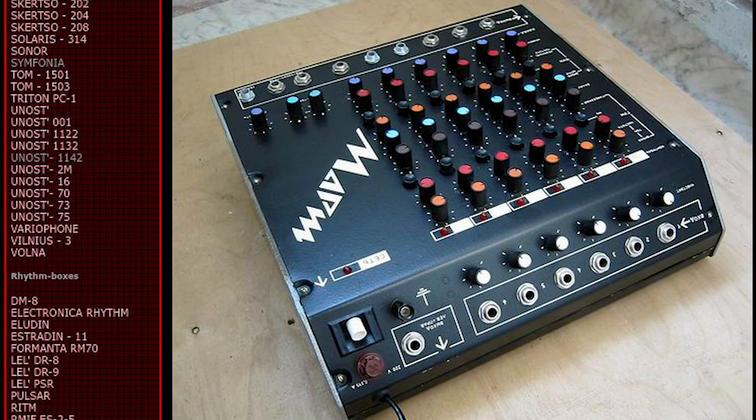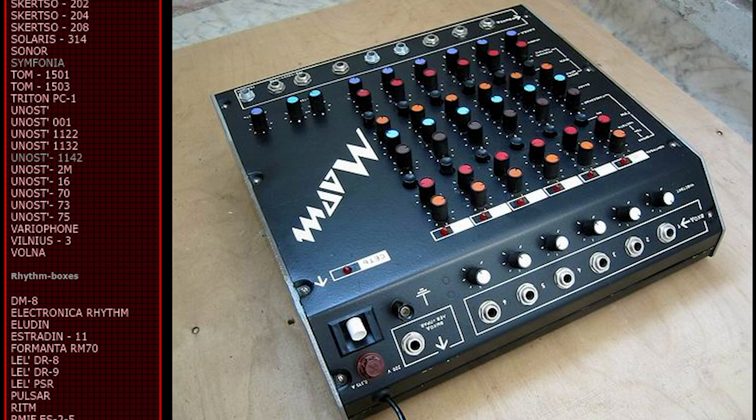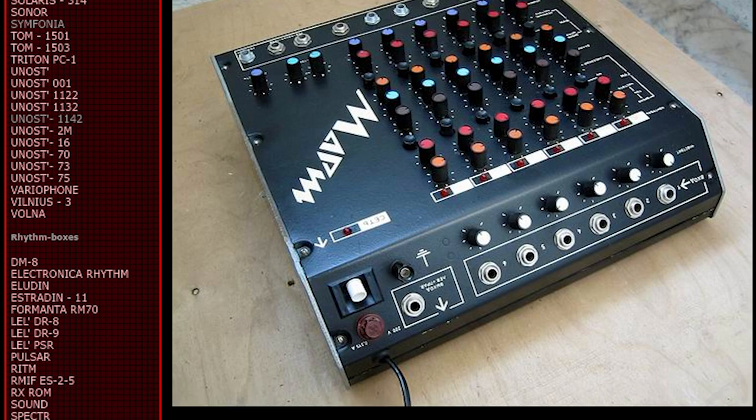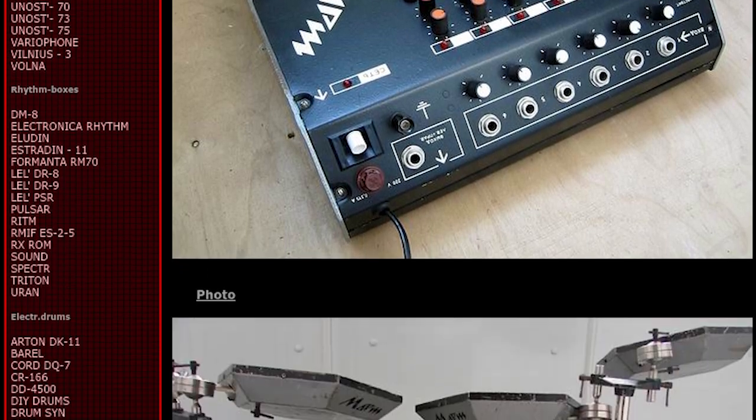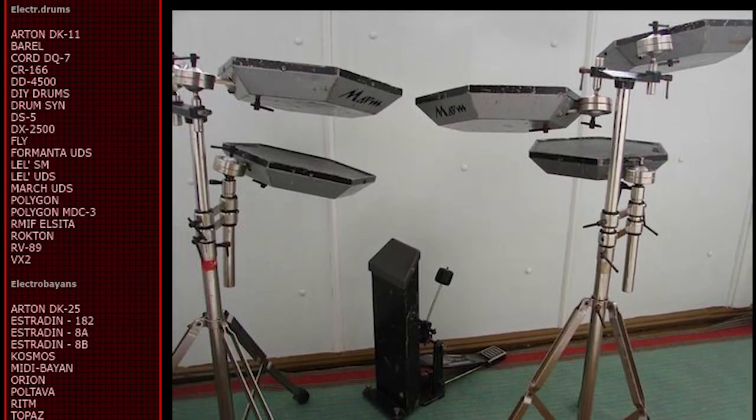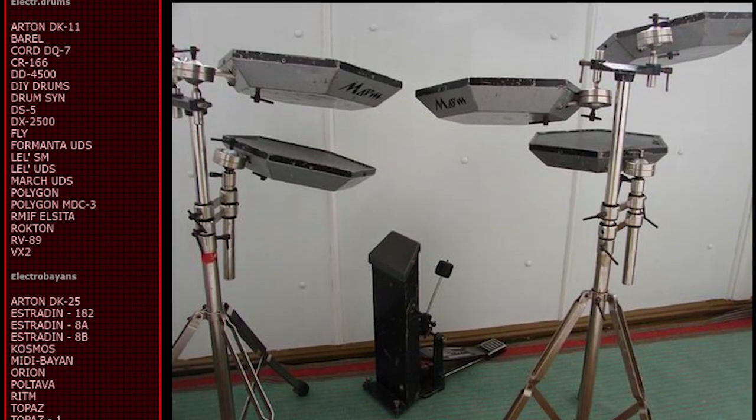They have everything. There's actually an entry for this drum set. It's labeled the March UDS. We can see multiple photos of the drum brain itself with all the dials and knobs and everything. We can also see a complete photo of the drum set.